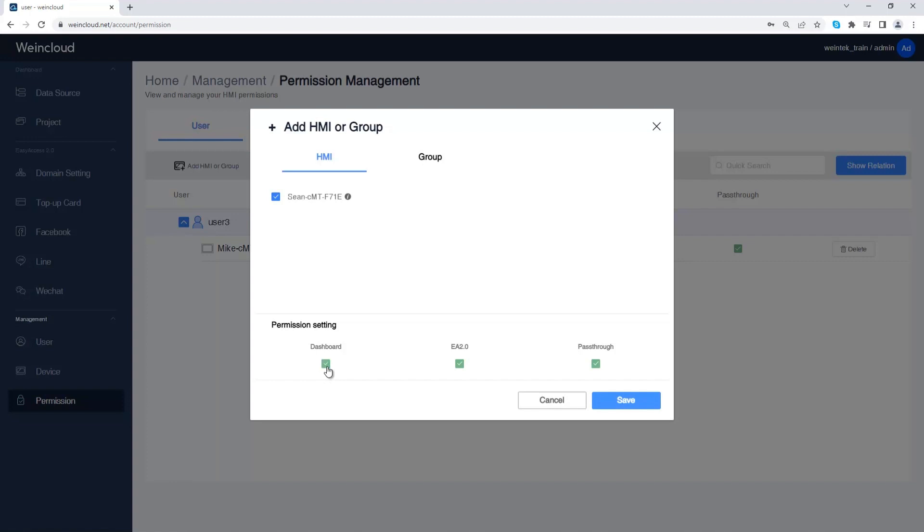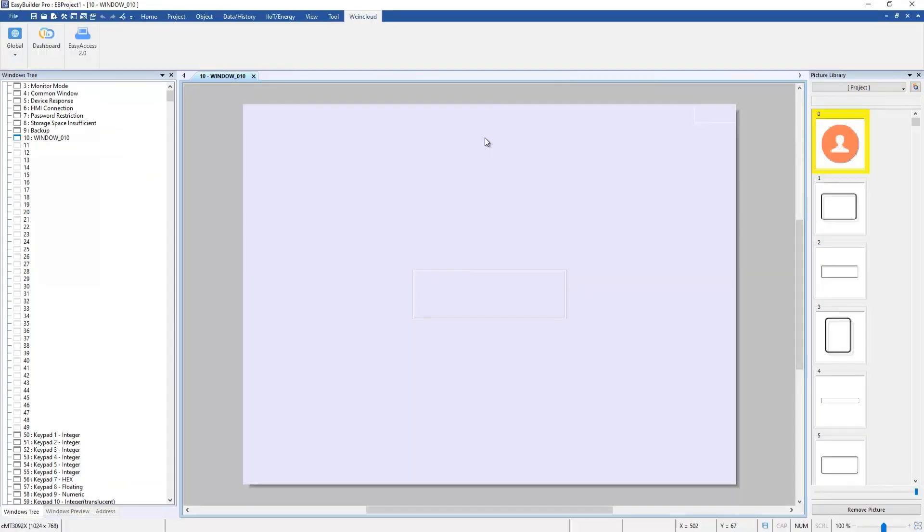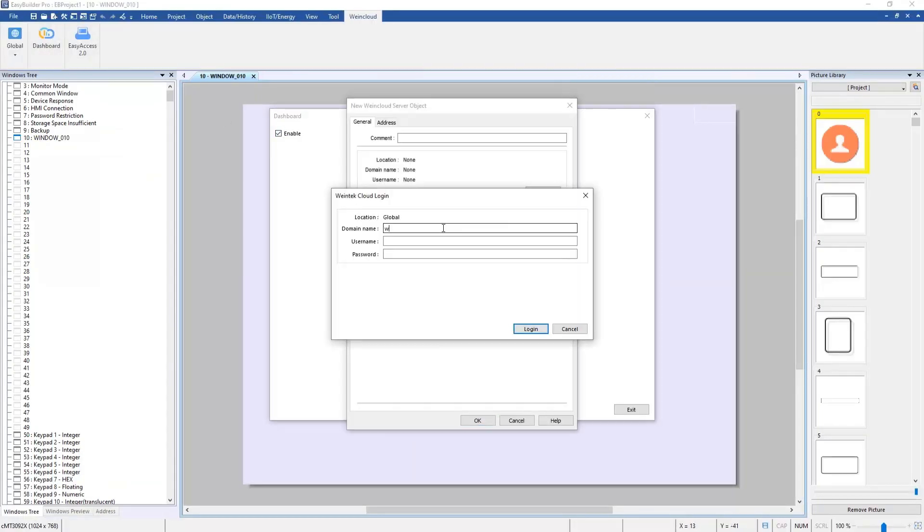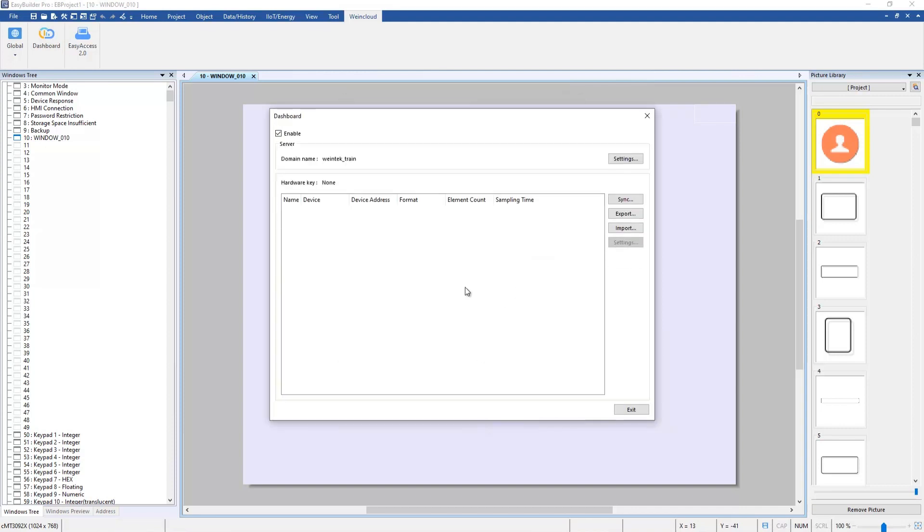In permission setting you can set which feature this user can use, such as Dashboard, Easy Access 2.0, or Pass Through. The dashboard permission here determines that when a user logs in Easy Builder Pro, he can see this HMI or not.